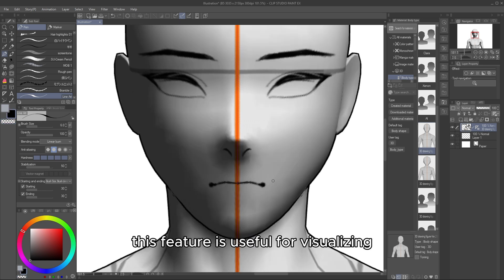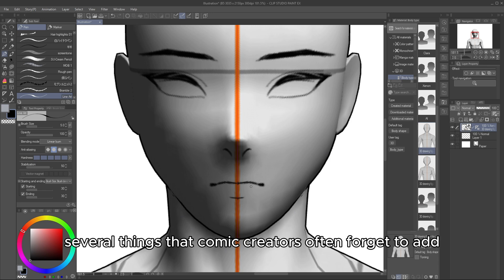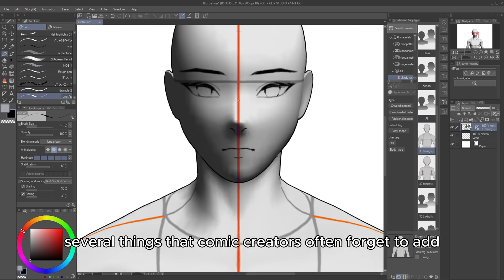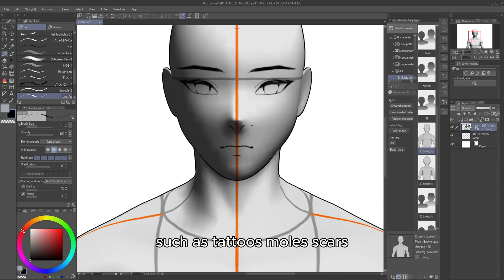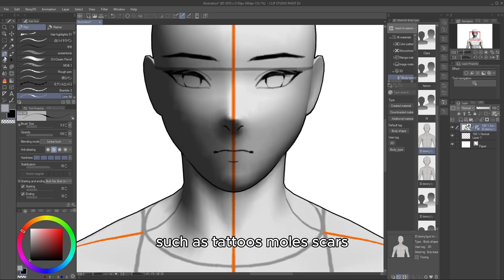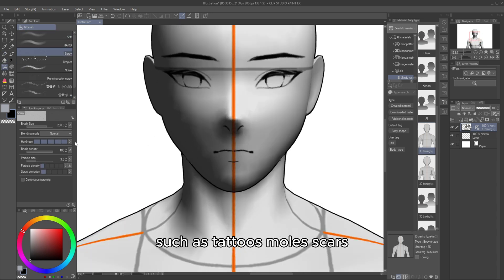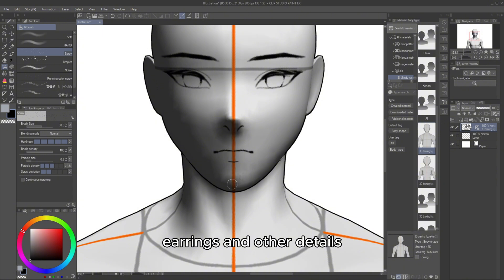This feature is useful for visualizing several things that comic creators often forget to add, such as tattoos, moles, scars, earrings, and other details.